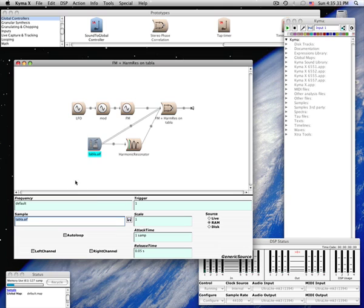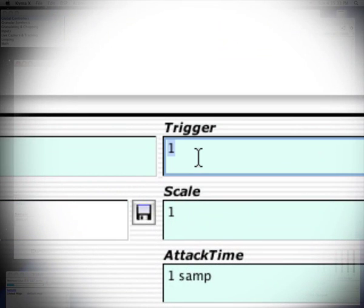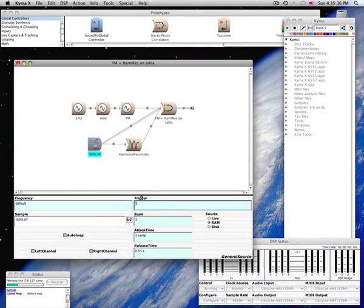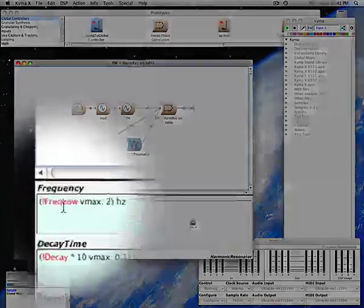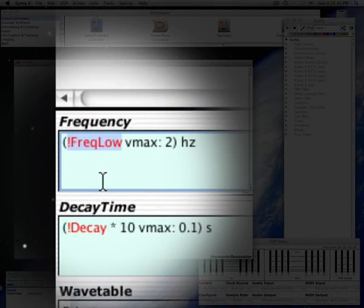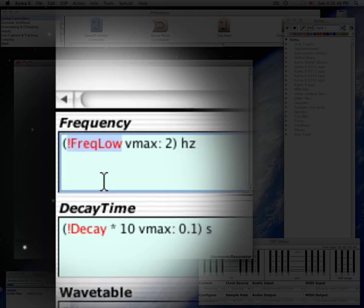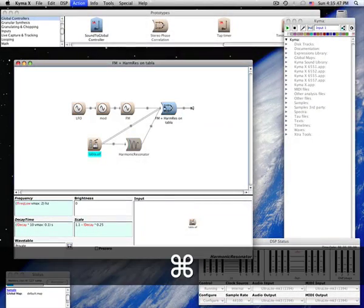Parameter fields with blue backgrounds can contain either constants, like this trigger, or variable values, like this frequency. Red variables like FreakLow turn into faders on the virtual control surface.